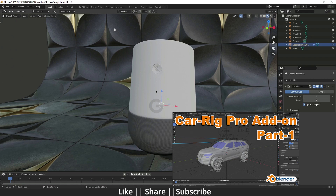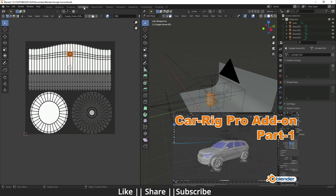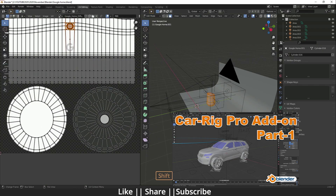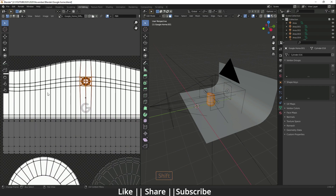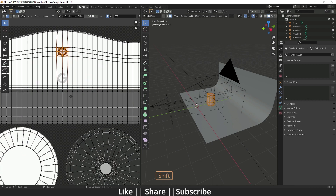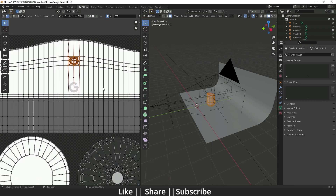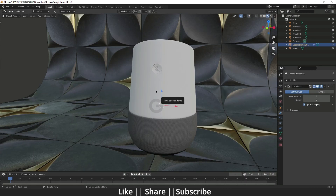We'll also talk about how we can unwrap this and how we can do texturing. Here you can see the UVs of this Google Home. You will also get the texture file with this project file, so make sure to download it. If you found this project file and this tutorial helpful, make sure you hit the like button, hit the share button, and subscribe to the channel.